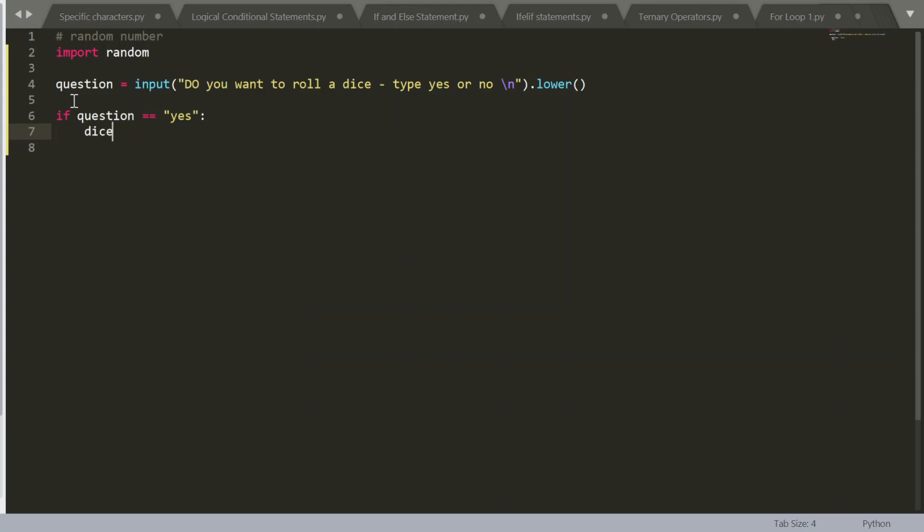Let's call a variable called dice. Dice equals random dot randint. And what this random function will allow us to do is pass the parameters for our dice. So the smallest number is one and the biggest number is six included.